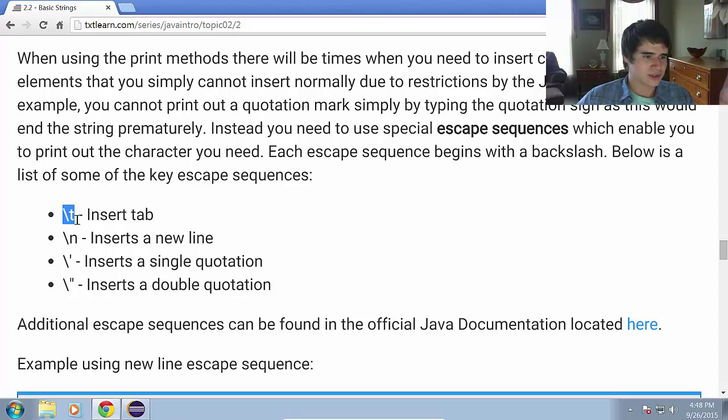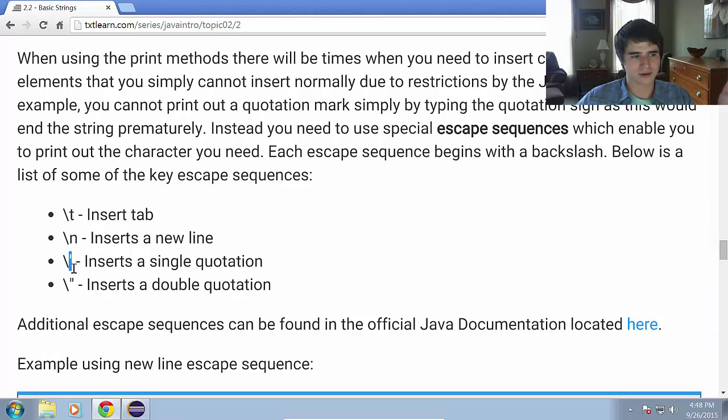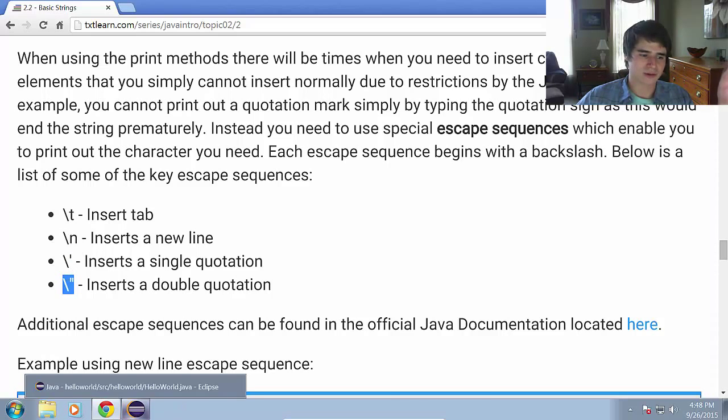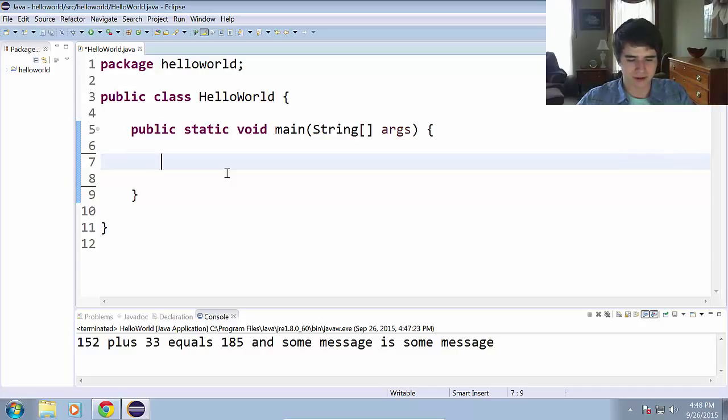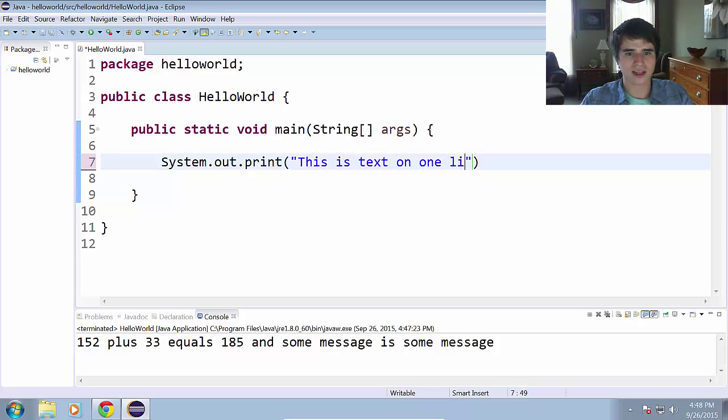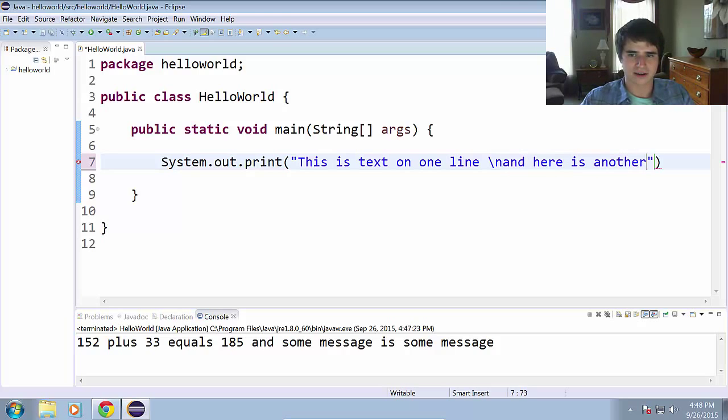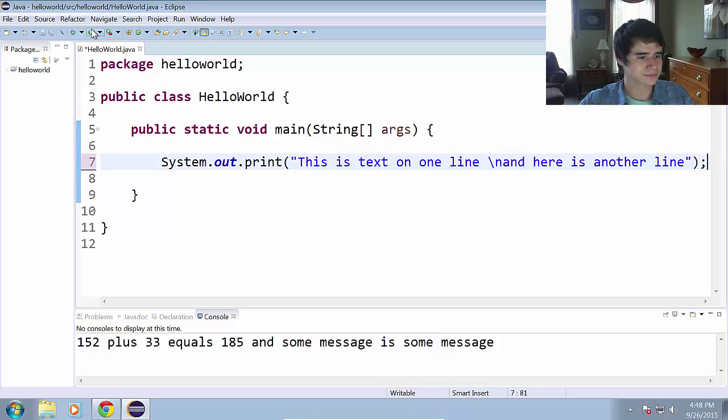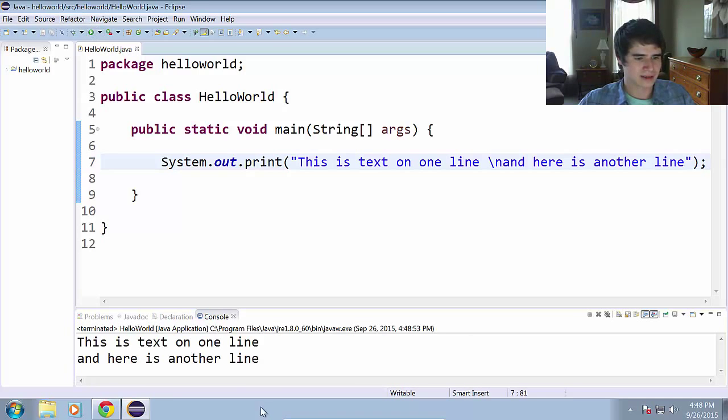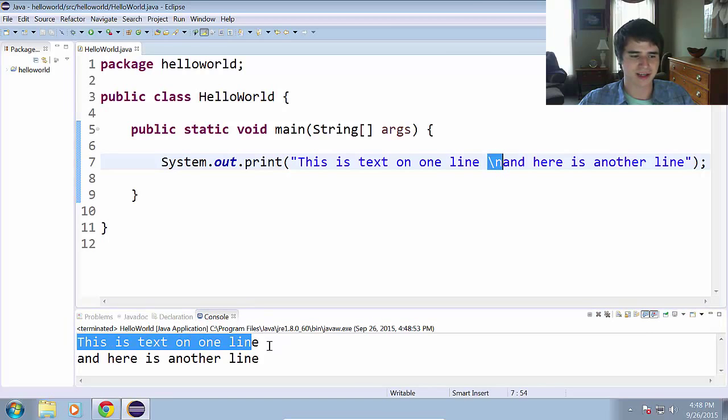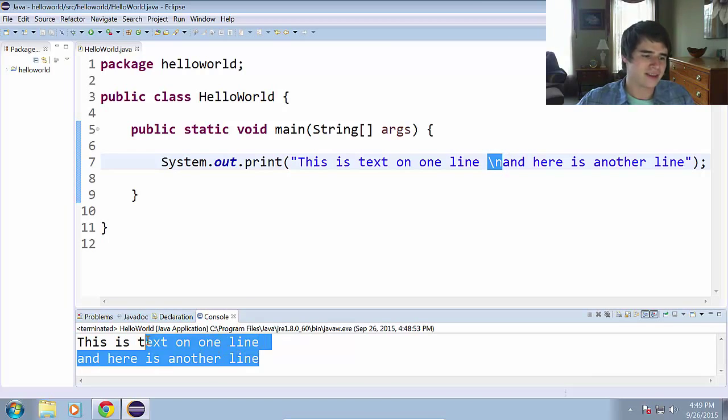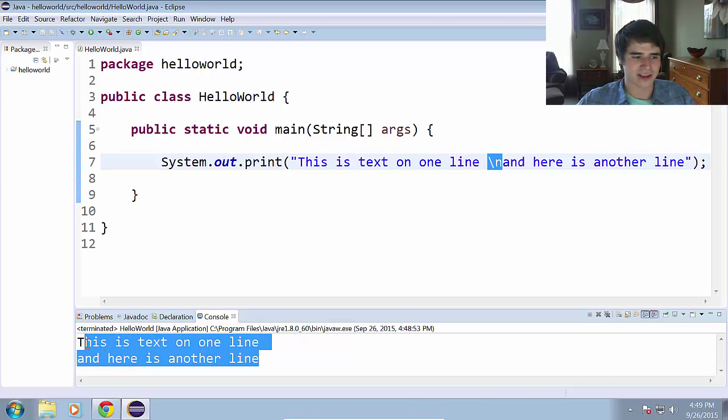Whenever we need to put in a tab, we can use backslash t in our string. We need a new line, we can use backslash n. We want a single quote, we do backslash single quote. We want a double quote, we do backslash double quote. So let's try a few of those out. System.out.print. This is text on one line, backslash n. That is the new line. And here is another line. And you can see it did use this slash n. It doesn't show up in the console, but we know it's there in the code.